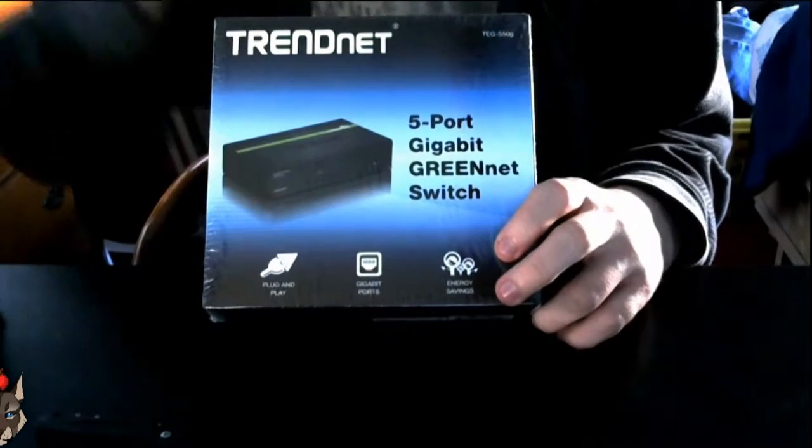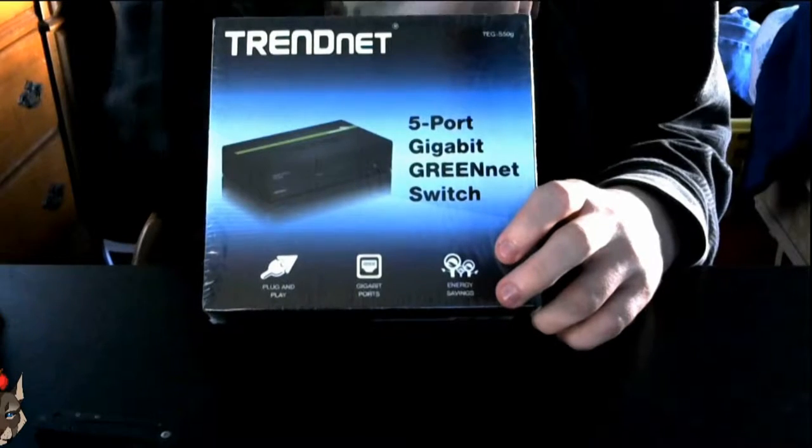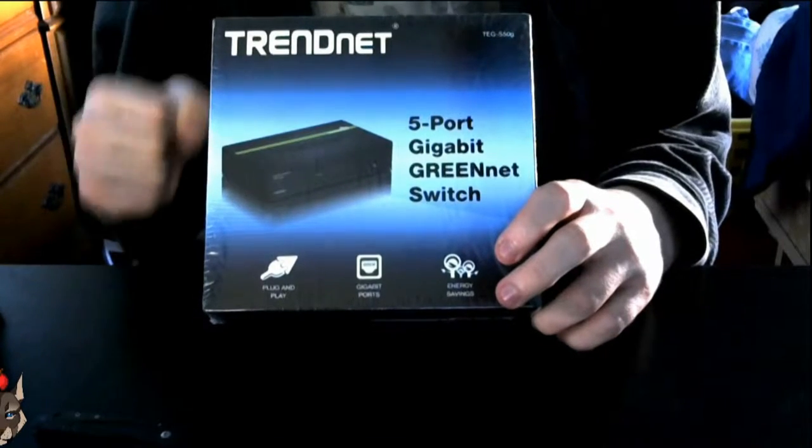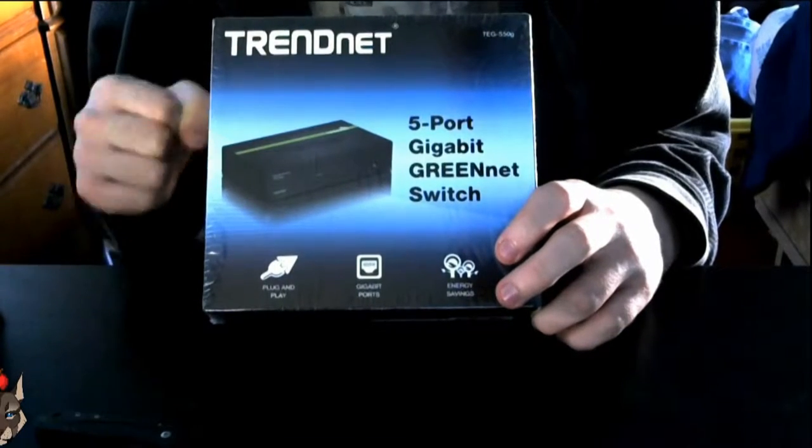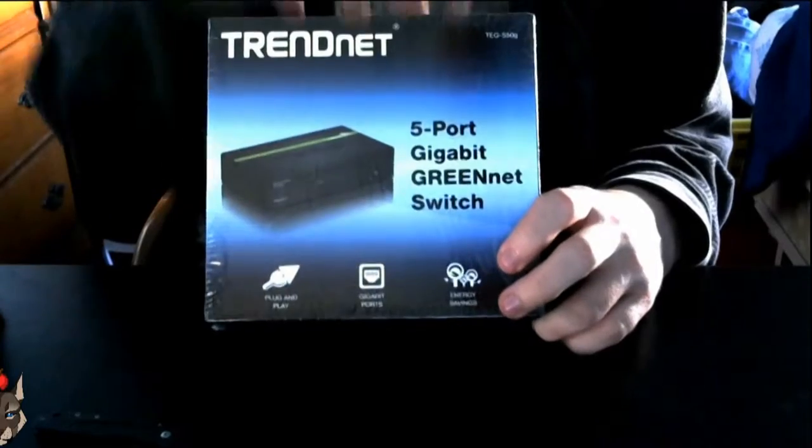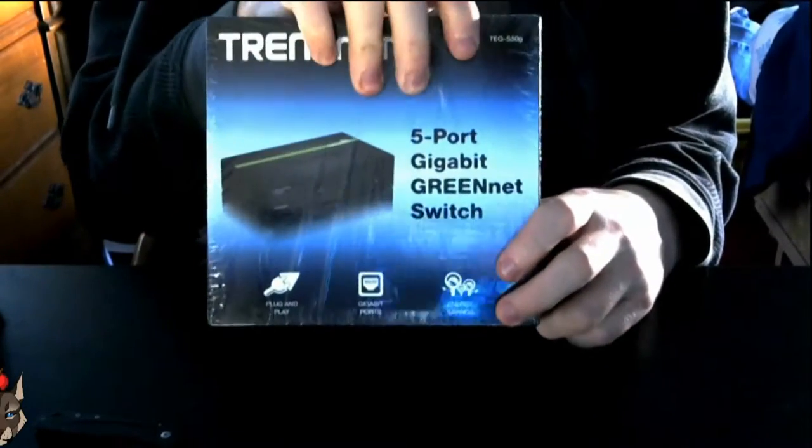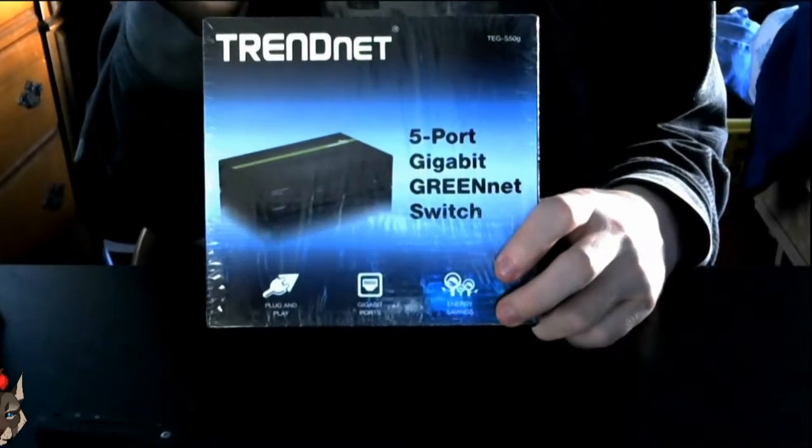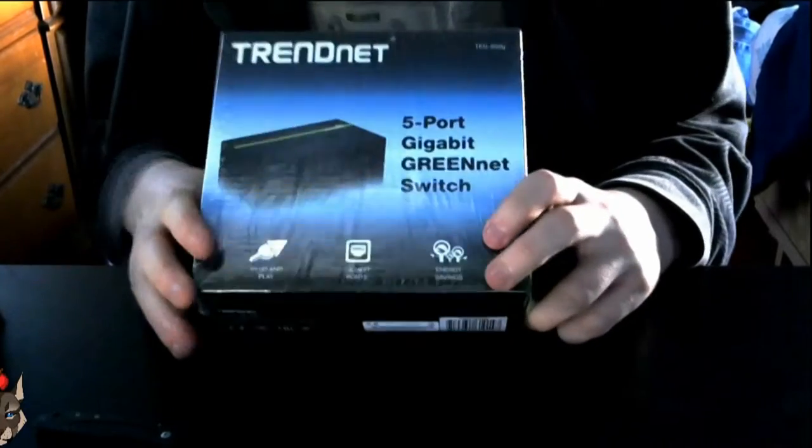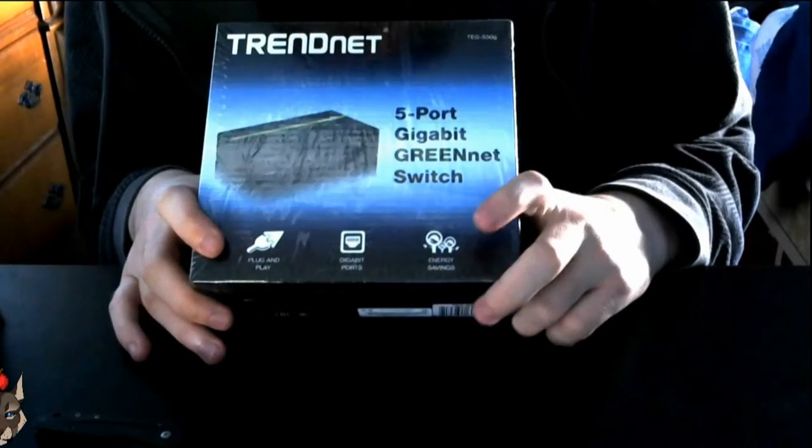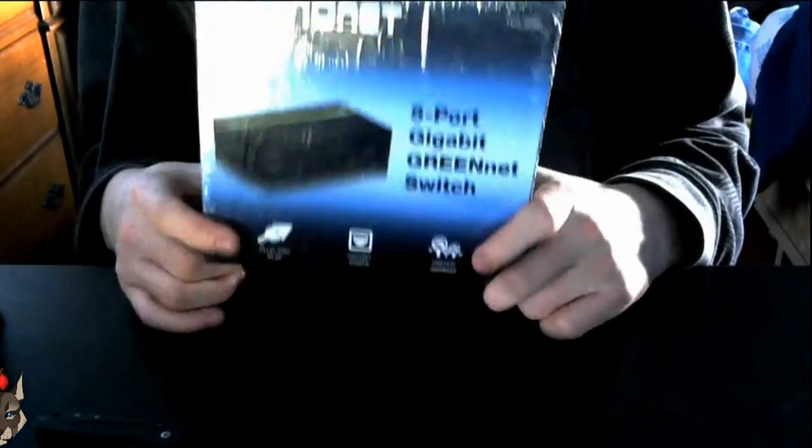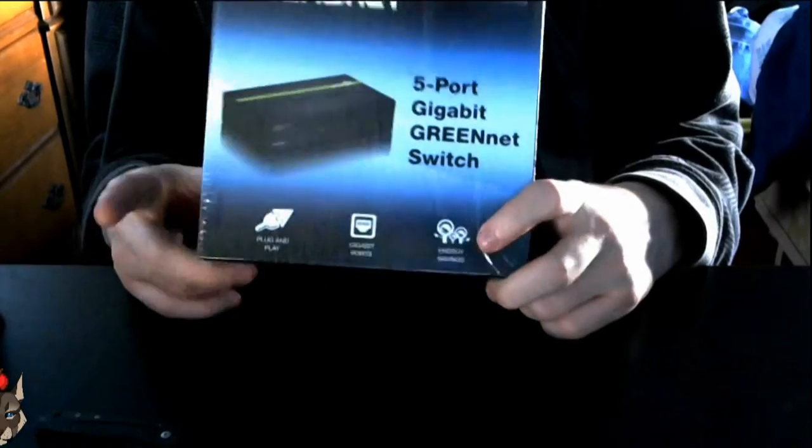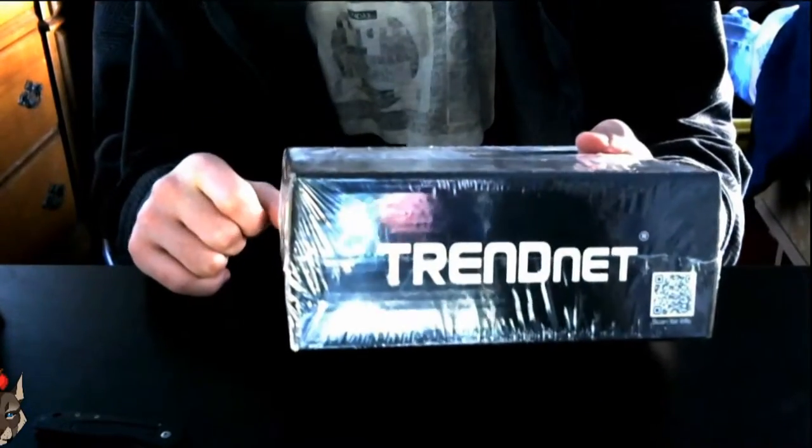You can see the Gigabit ports, which I actually did some math, and each port has a theoretical up or down link of two gigabits per second because this is a 10 gigabit switch.